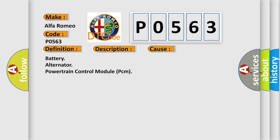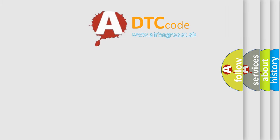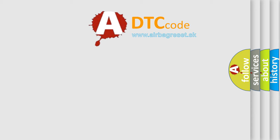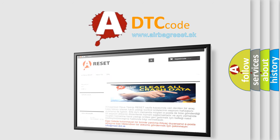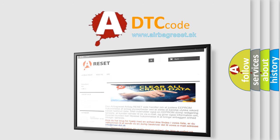This diagnostic error occurs most often in these cases: battery, alternator, powertrain control module PCM. The Airbag Reset website aims to provide information in 52 languages.